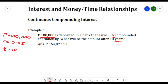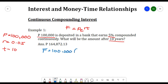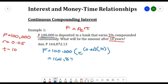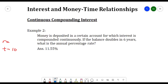Plugging into the equation F = Pe^(rt), we have F = 100,000 × e^(0.05 × 10). Our future worth after 10 years is 164,872.13. That is how we solve a continuous compound interest problem.